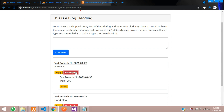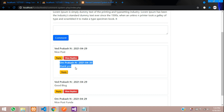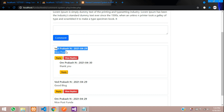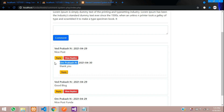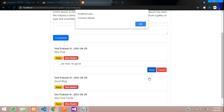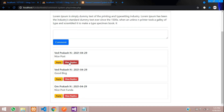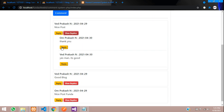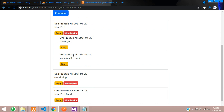So when we click on view, we saw that all the replies to this comment are shown here. This is commented by Om Prakash. So let's reply once again. Let's view this reply. You can see that under this nice post there are two comments — one is by Om Prakash and now one is by Vedh Prakash.